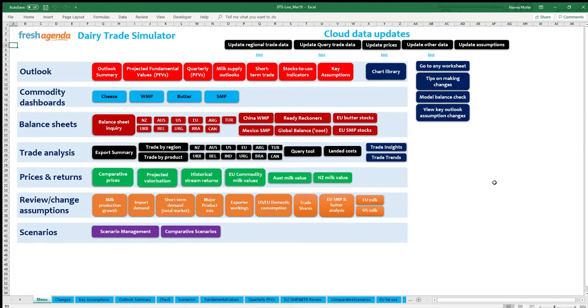DTS Live users have the ability to observe monthly trade data, summaries and trends across the key import demand regions and all products using the Import Matrix worksheet.